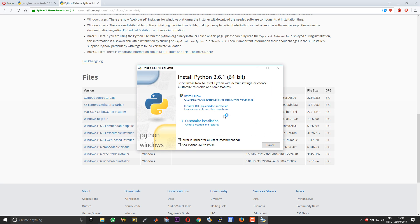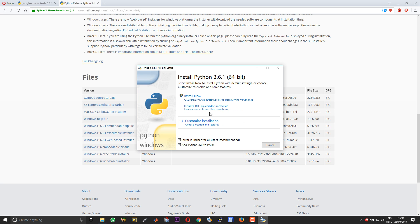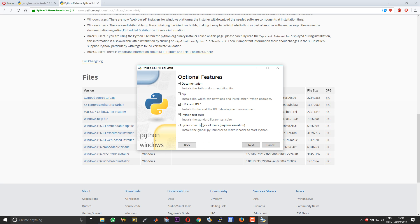Run the Python installation. There are some customizations you need to do while installing Python. First and foremost, choose add Python 3.6 to path and then choose customize install. This is because the usual path will be the users folder. We need to change it to C program files or C program files x86. For that choose customize install.